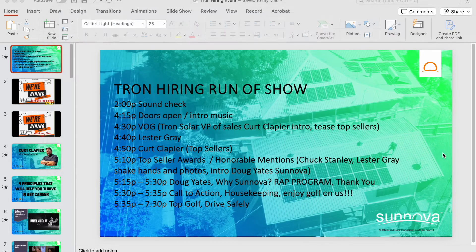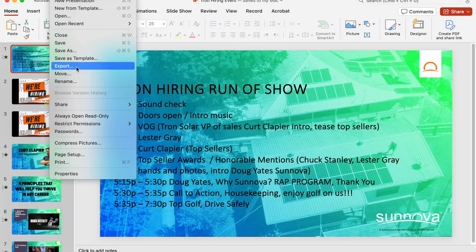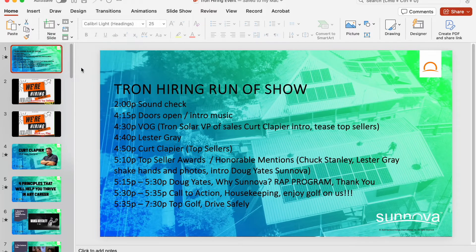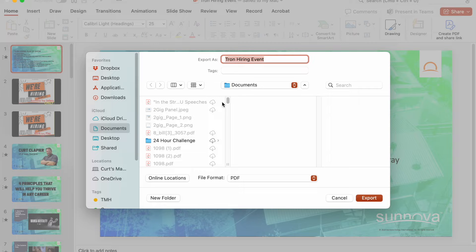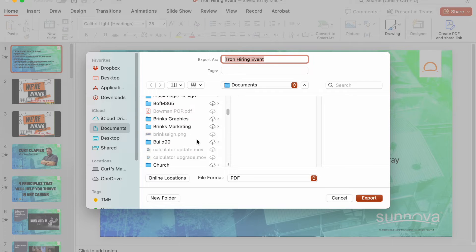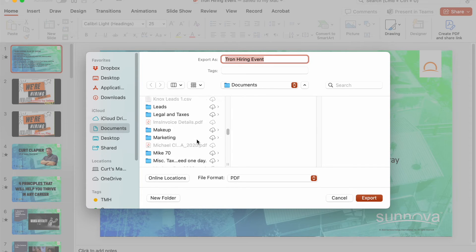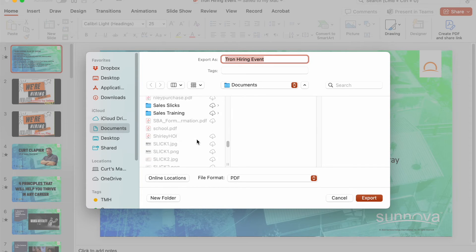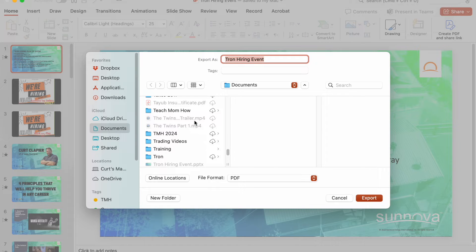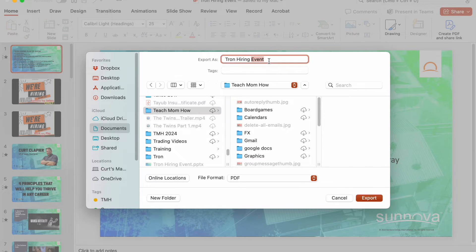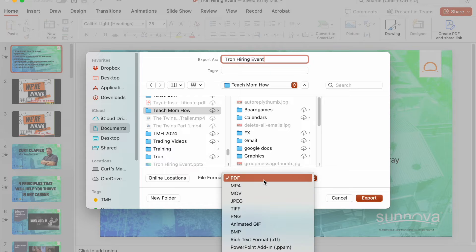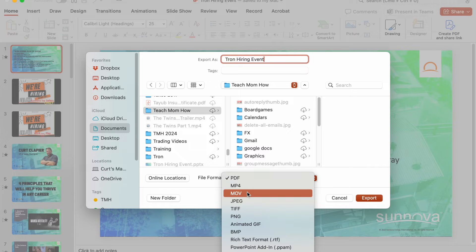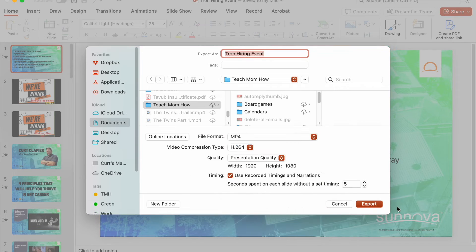Let's go back to PowerPoint. File, Export. Right here. Again, you've got to navigate to where you want to save it. Let's do that again. Name it whatever you want to name it right here. And then under File Format, change it from PDF to either MP4 or MOV. I'm going to go ahead and do MP4 because it takes up less space.